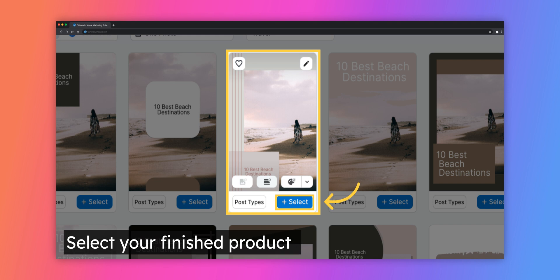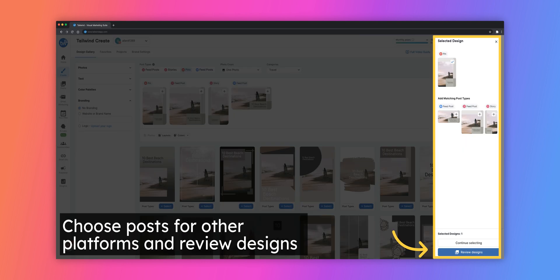Once you're satisfied with your post, click the Select button on the template. You can select up to five designs at one time. Once you select your designs, you will be given the option to select that same design in the proper aspect ratios for other platforms. When you're finished, click the Review Designs button to continue to scheduling.